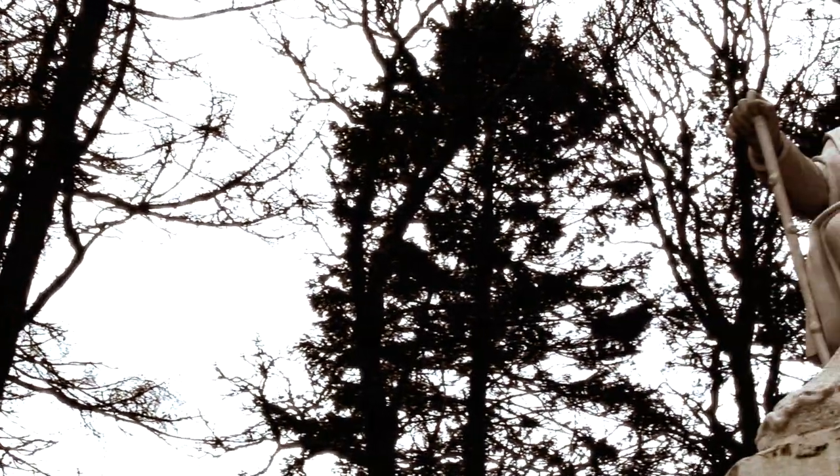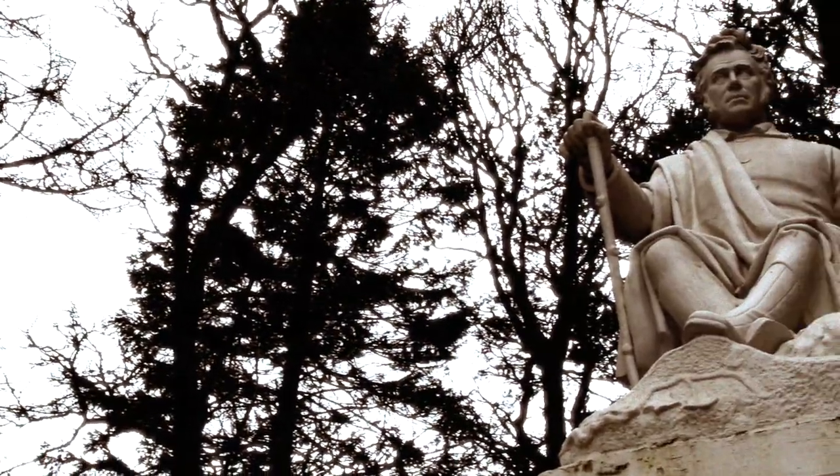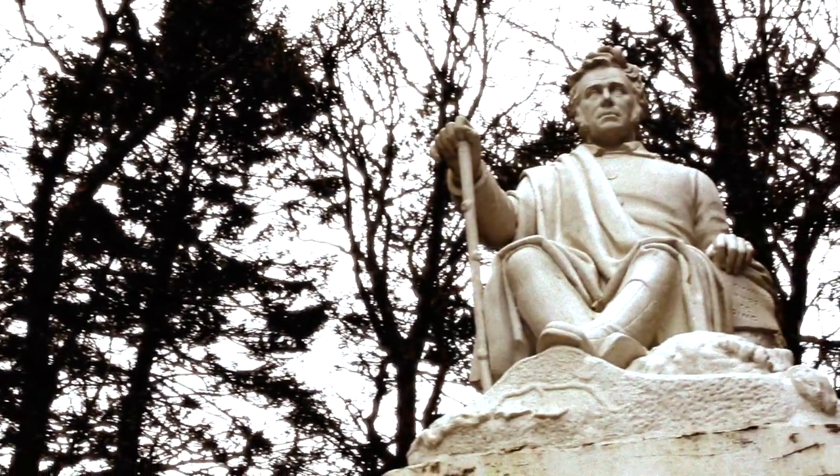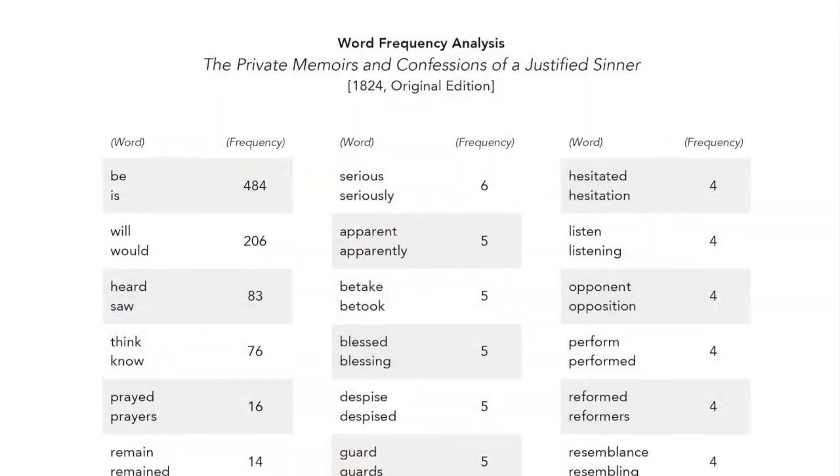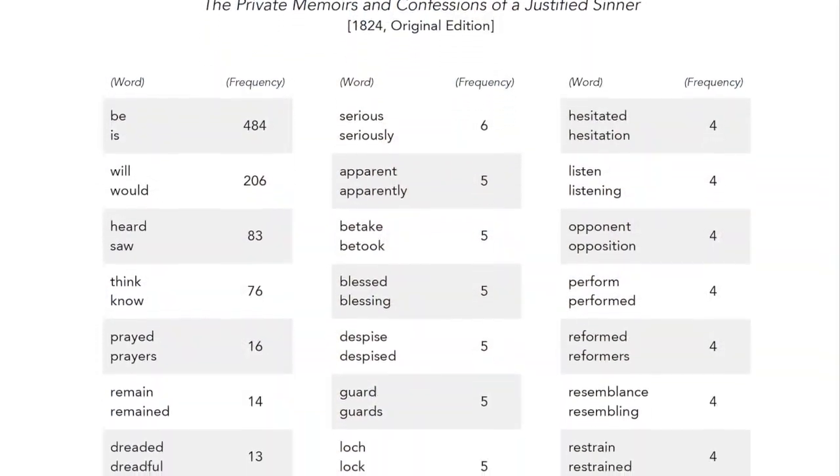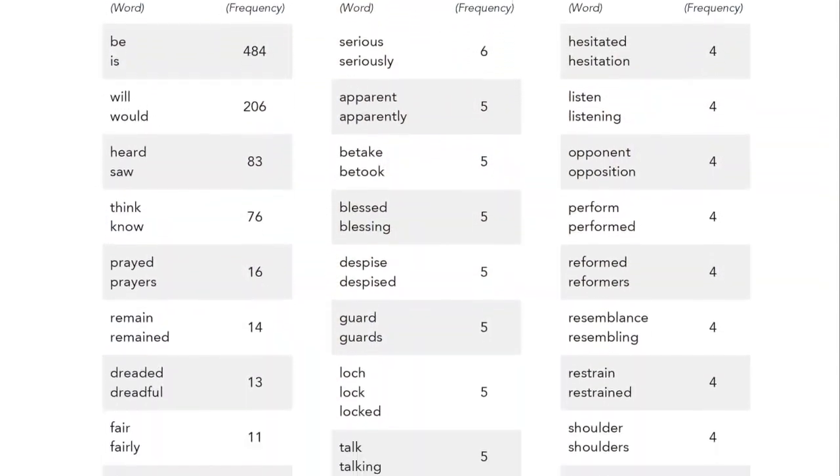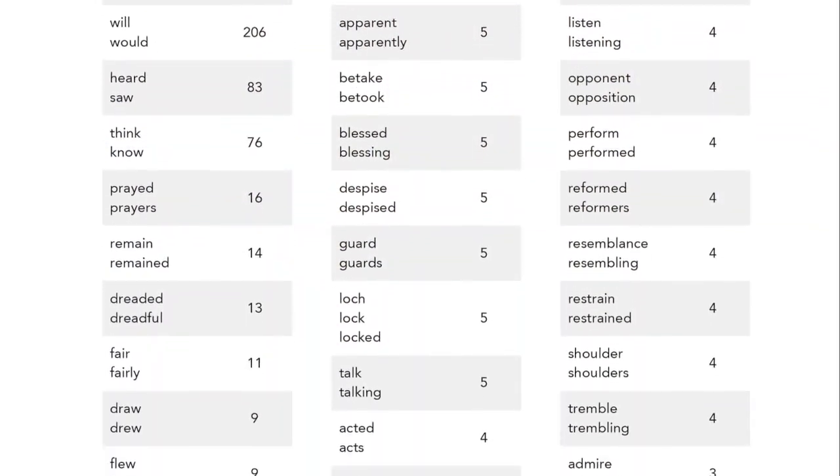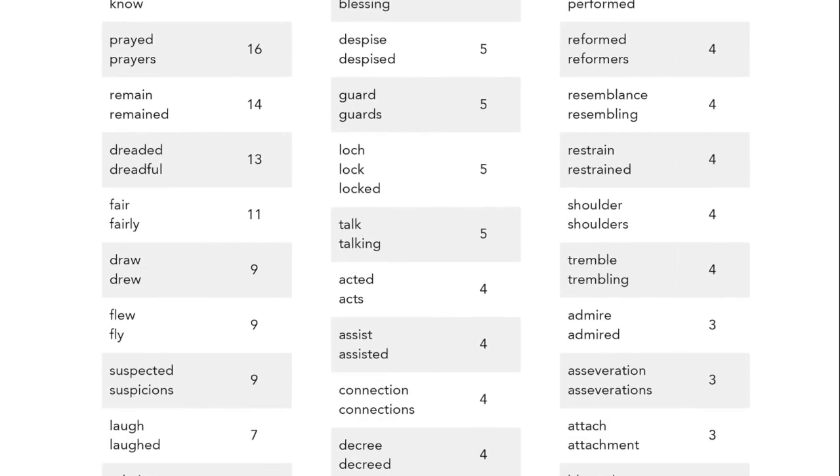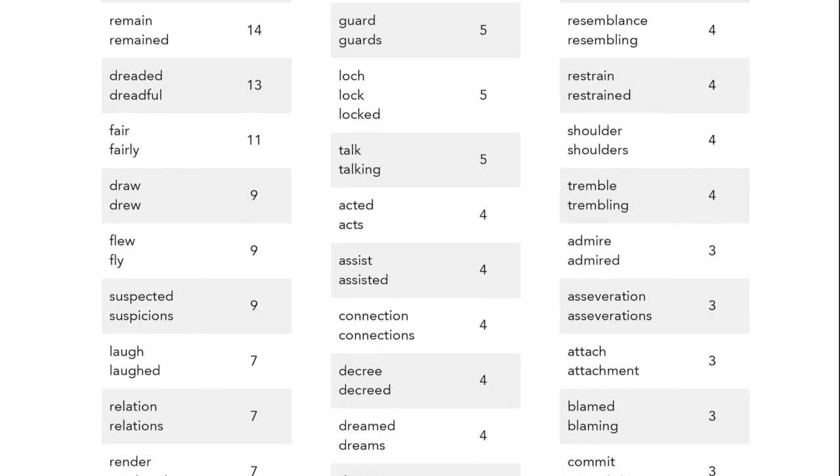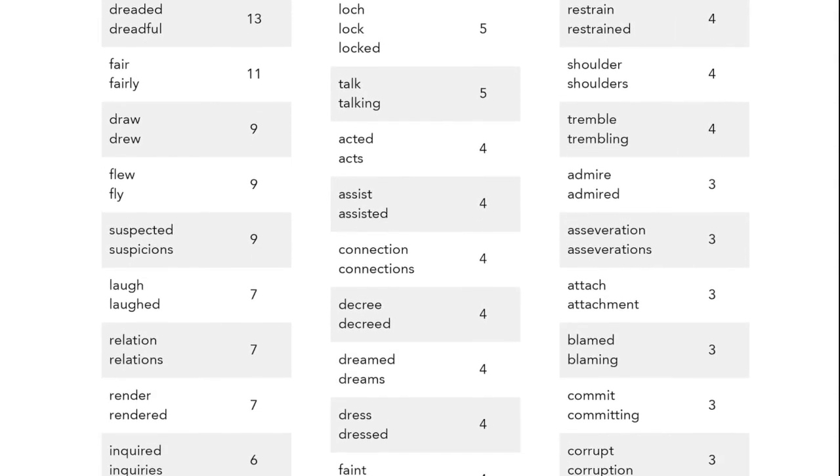James Hogg didn't just write a novel, he composed a book. Analyzing the frequency of words throughout the book reveals Hogg's extraordinary composition. For example,